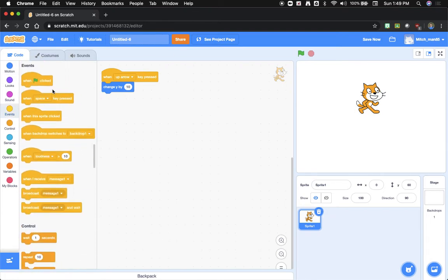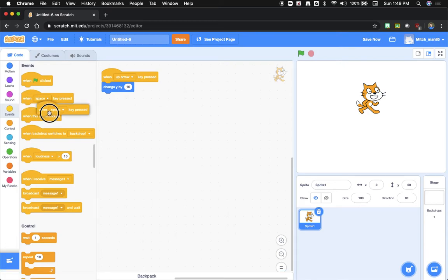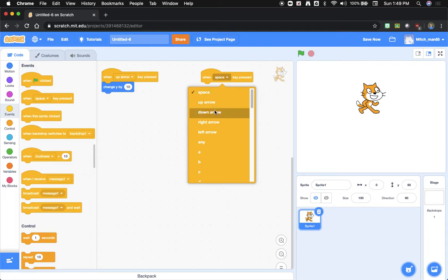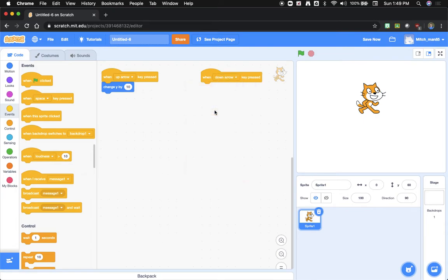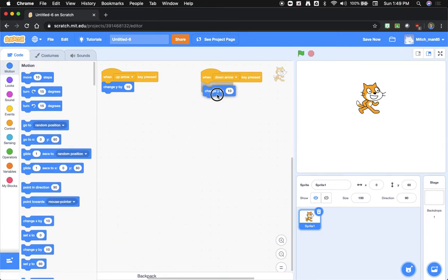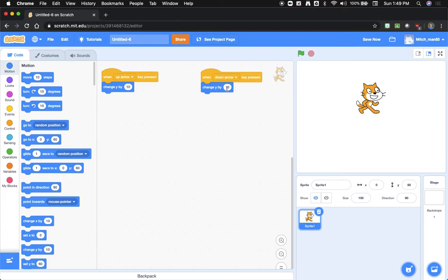We're going to events, and we're going to drag out that same command, and this time we'll change it to the down arrow. Instead of changing Y by 10, we're going to want to change Y by negative 10. So we're going to click here, and we're going to add a minus sign.